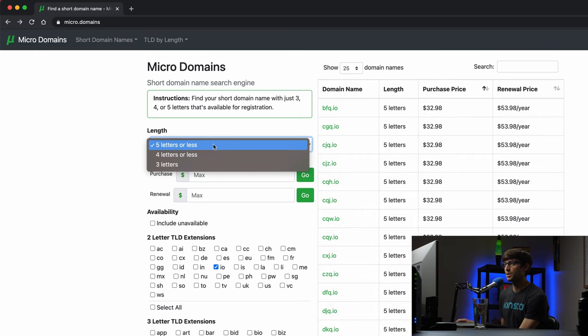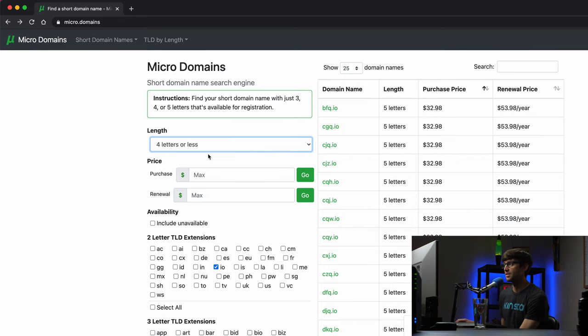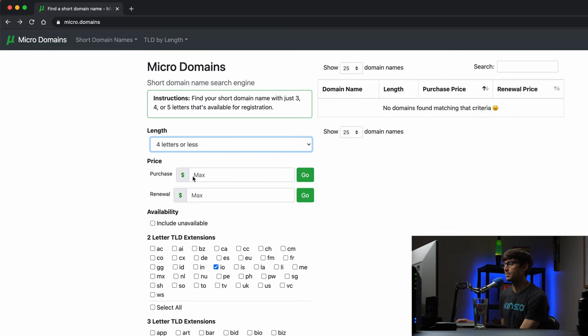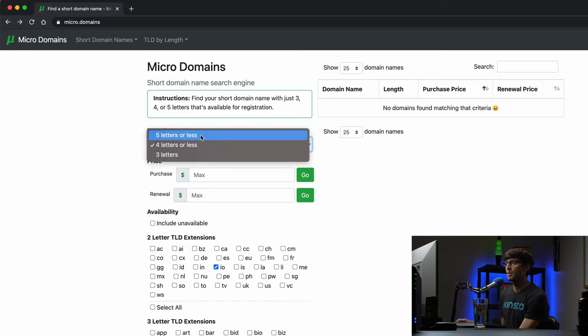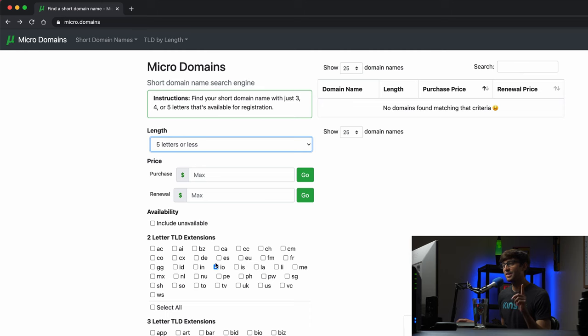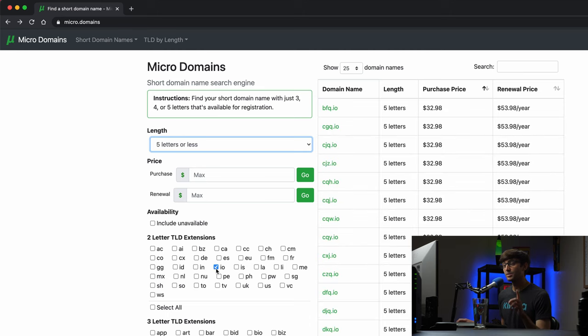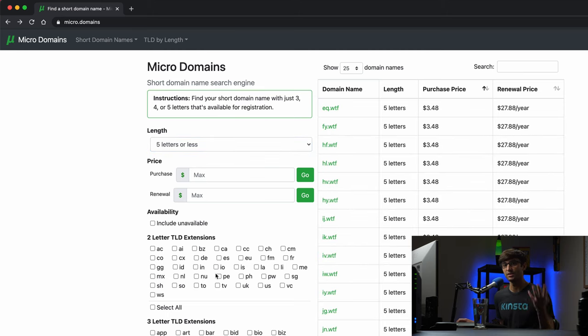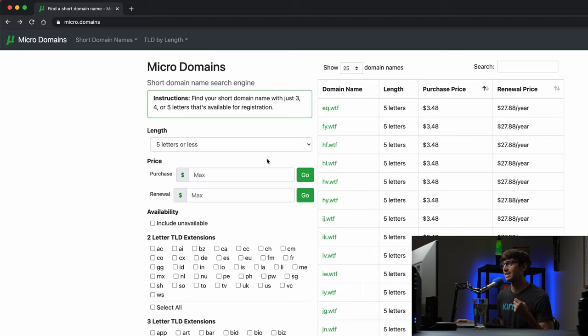If you only want it four letters or less, let's see if there's any available here. There's no four letter or less .io domain names available, but one thing that I think is really interesting after building this and looking at some of the statistics behind it is you'll see here that we're looking at five letters or less.